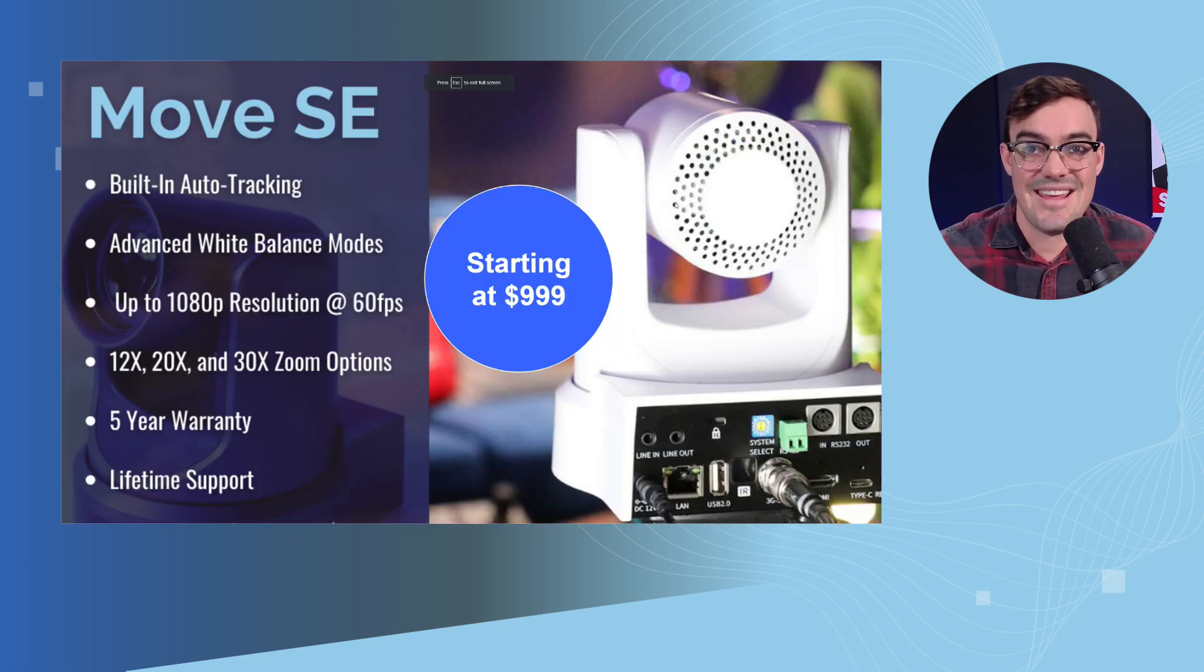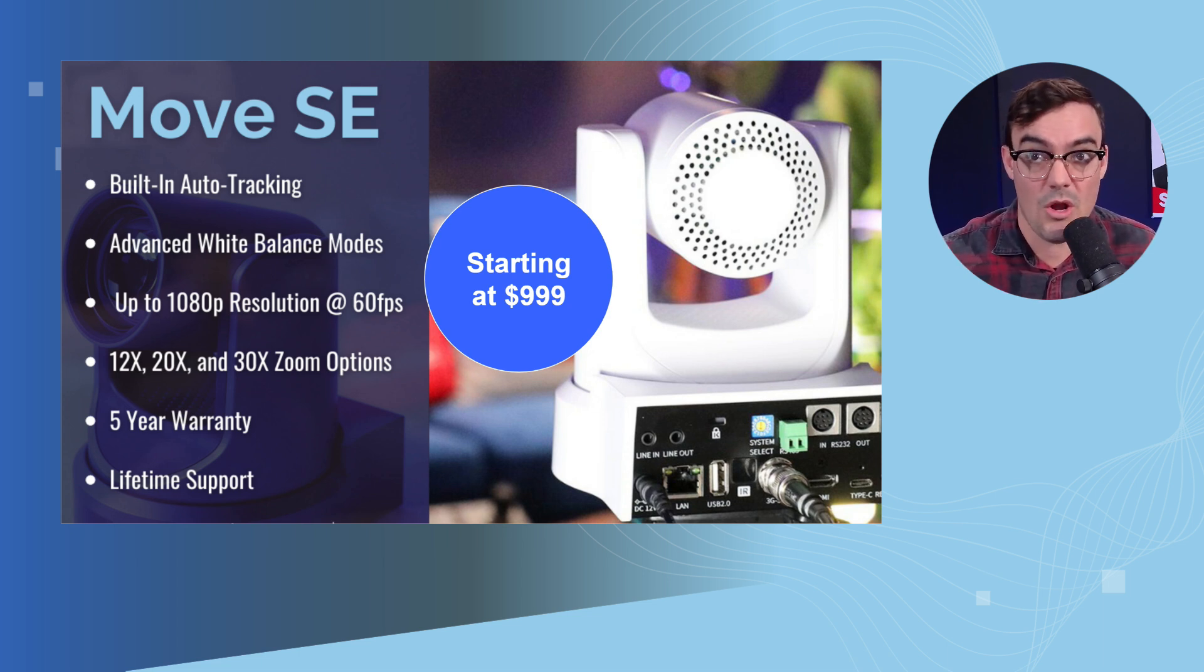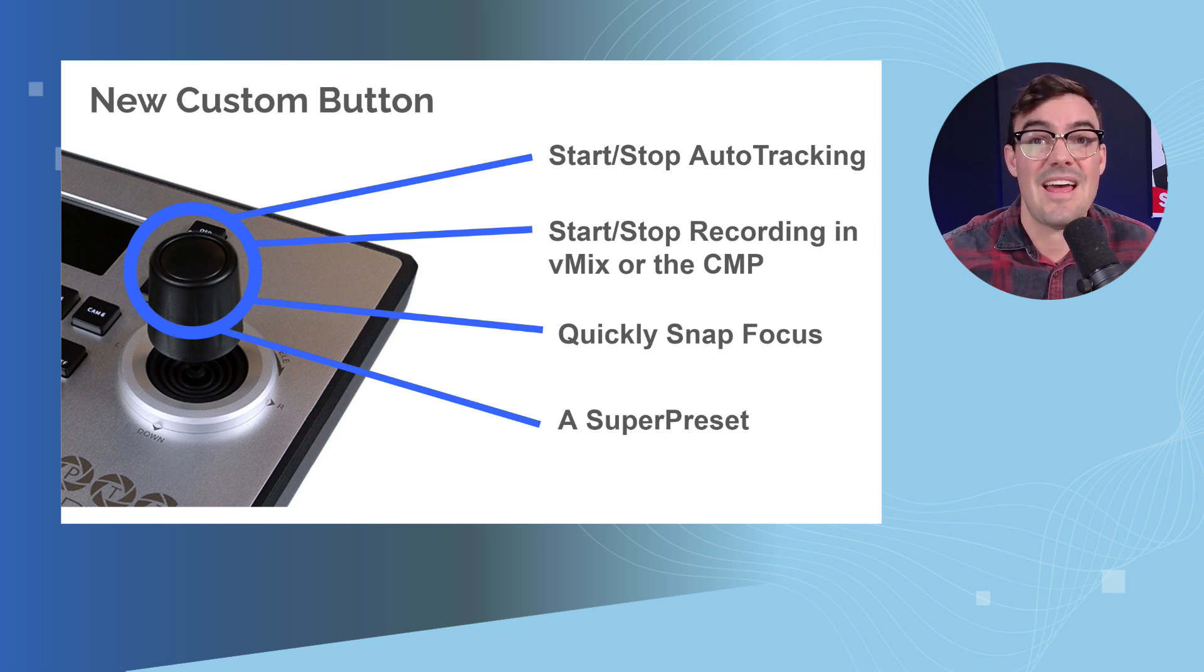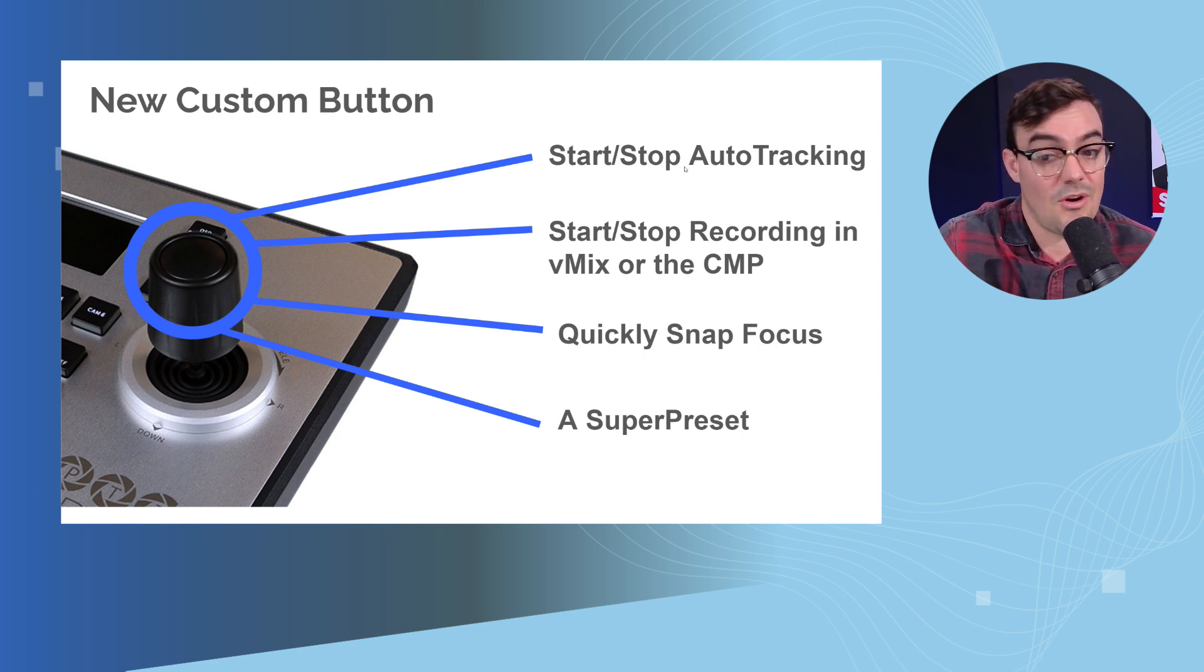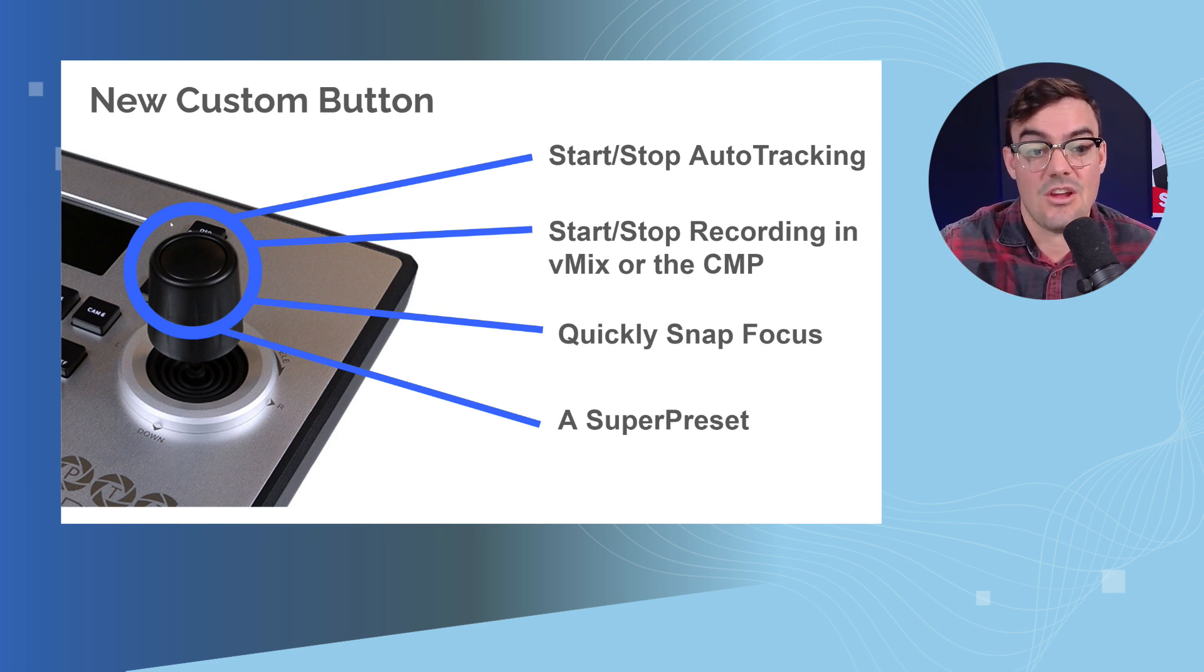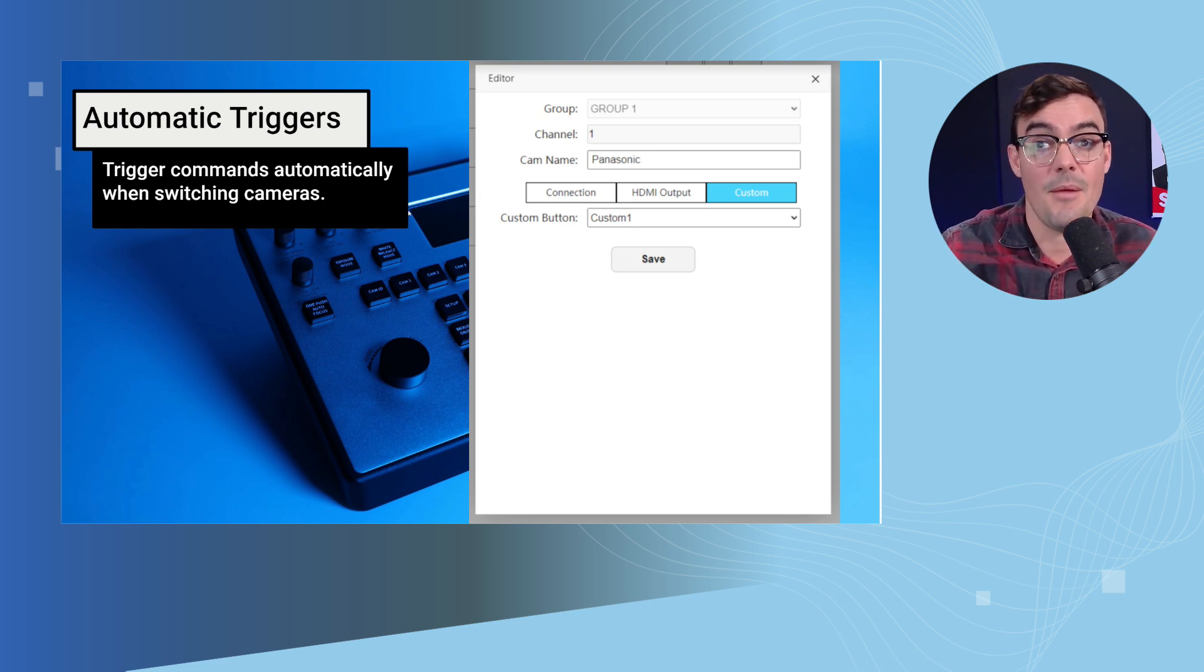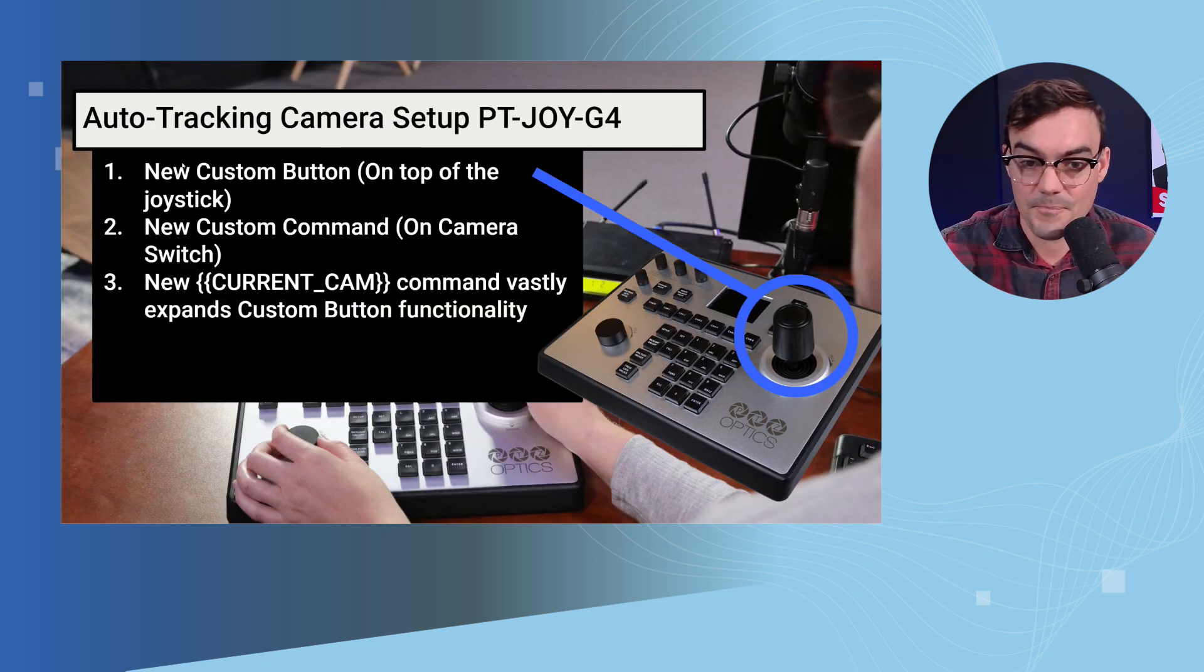So the Move SE PTZOptics cameras start at just $999, so it's less than $1,000. They have the built in auto tracking and I want to show it to you with the PTJoy G4 which is only $650 and has the ability to have this custom button on top which we can use to start and stop auto tracking. We could use it to start and stop recording in vMix. You can actually put in any HTTP or CGI command into this joystick and control it with that button. And that's the same with the SuperJoy as well. We looked at the automatic triggers as well which could be used to auto track whenever you switch to a specific camera, but we're going to focus on that HTTP trigger.